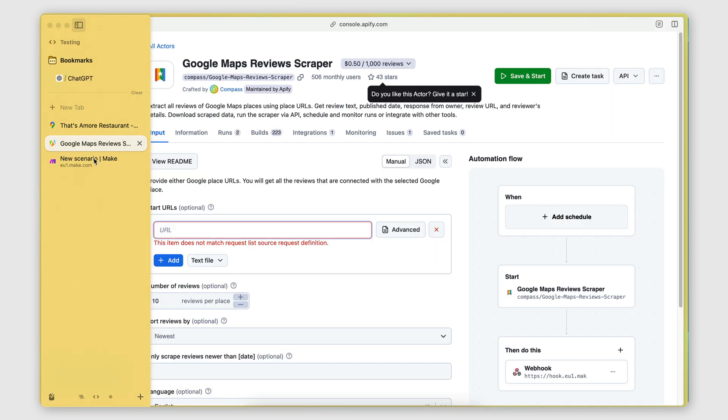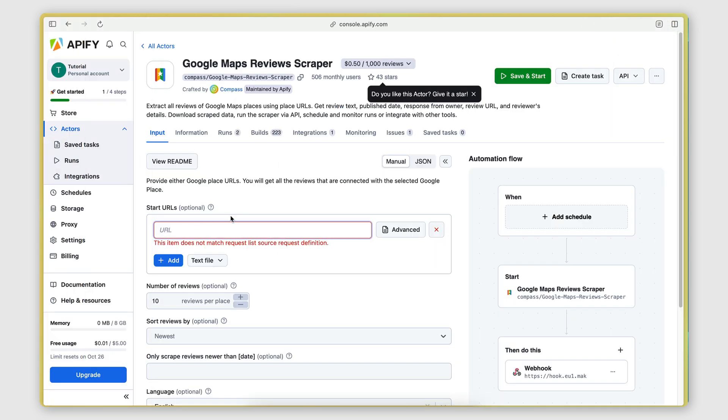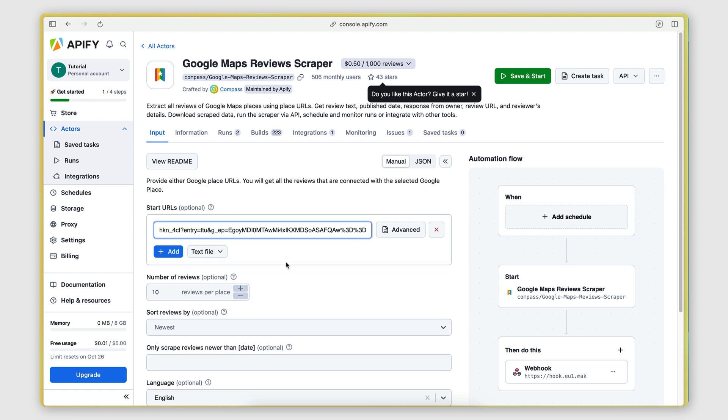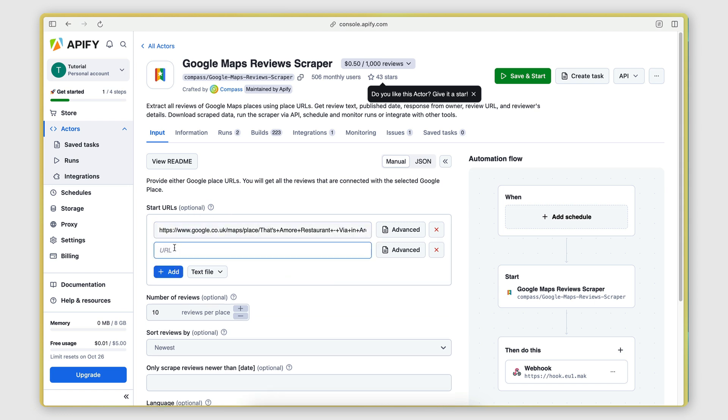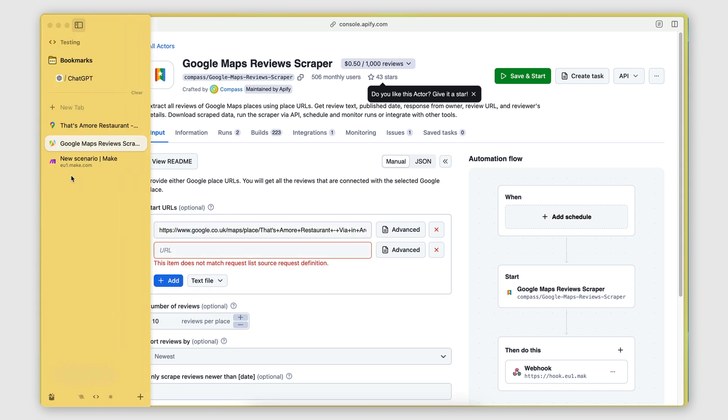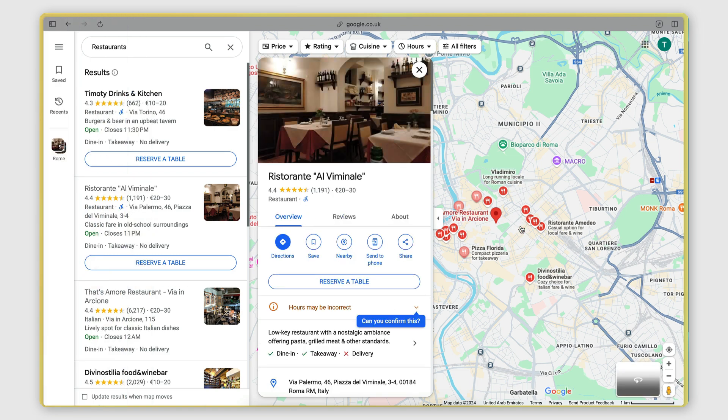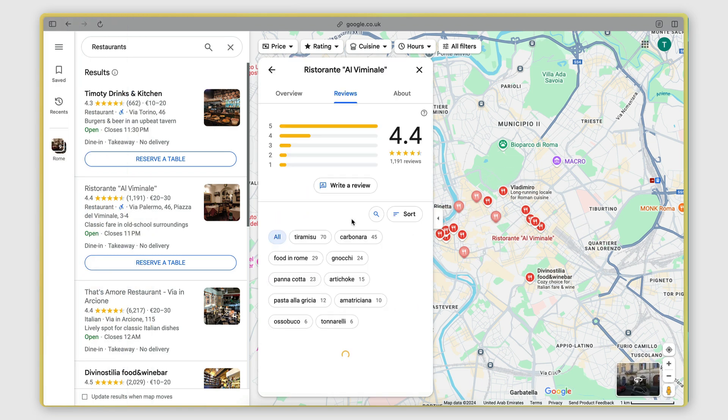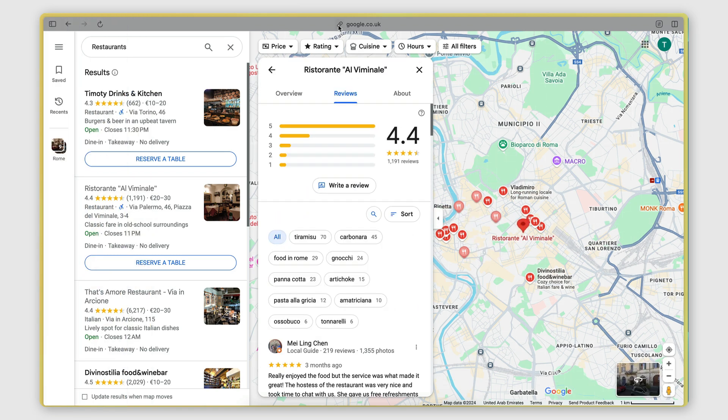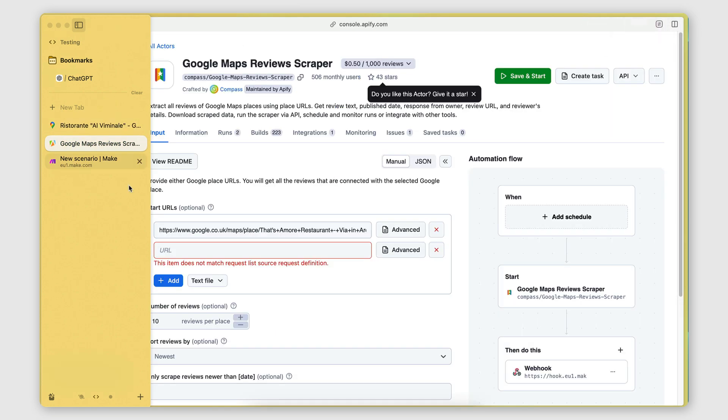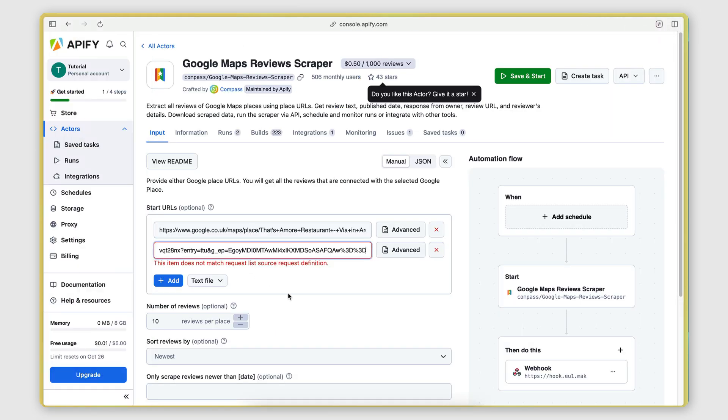I'm going to go back to Apify, and I'm going to paste the URL right there. I can add multiple. So if I want to scrape the reviews of multiple places, I can add multiple URLs. So let's say I want to do this one, too. There we go.